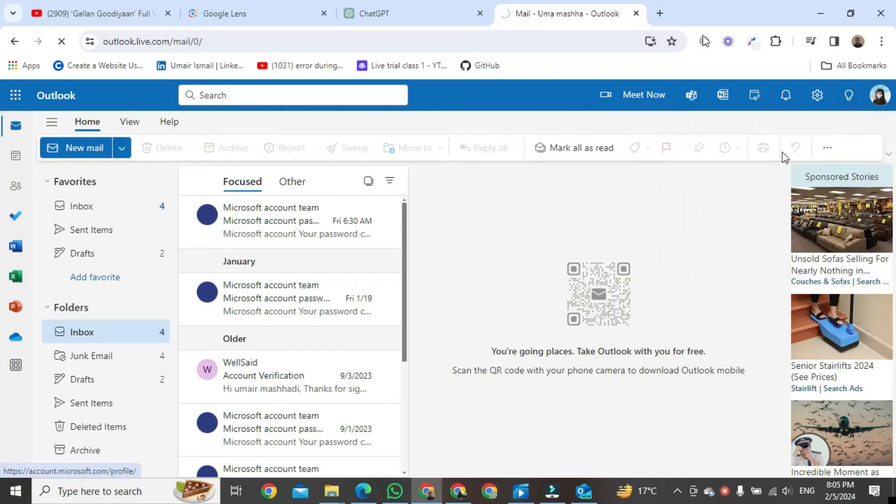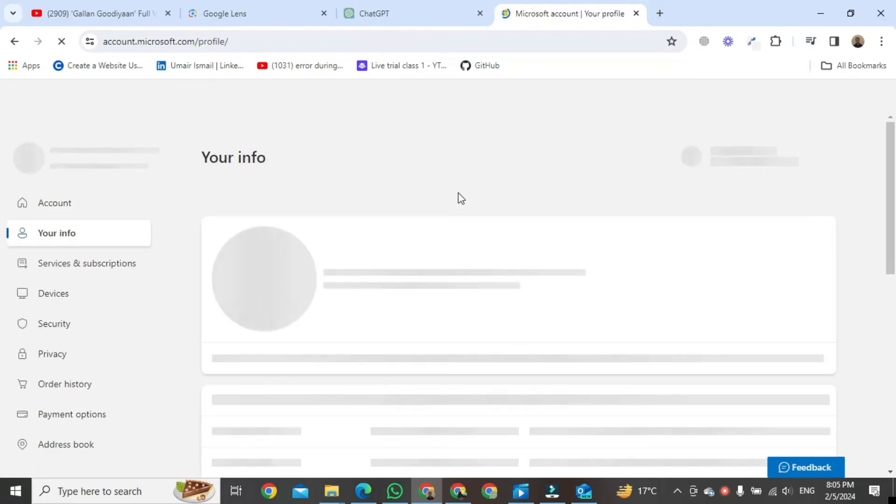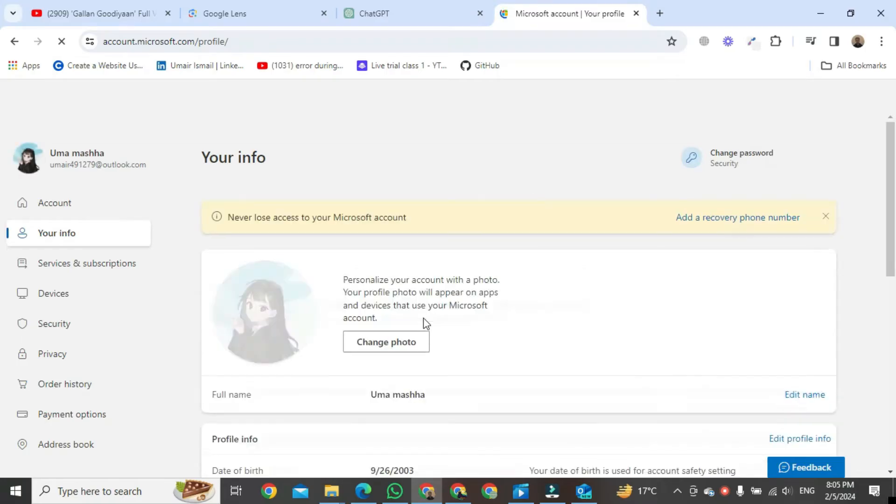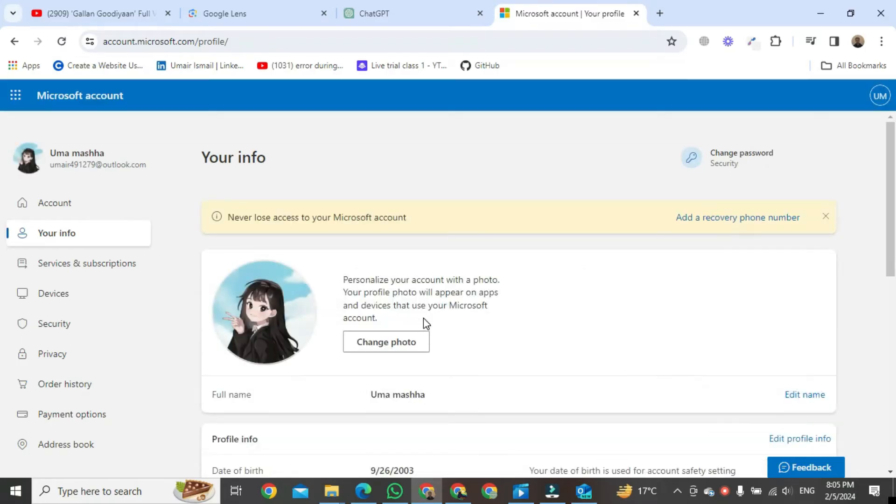Click on it. After clicking, a new format will start to open in front of you and in a few seconds that will be open. Once the new format is open in front of you, here you can see this is the profile of your Outlook account.